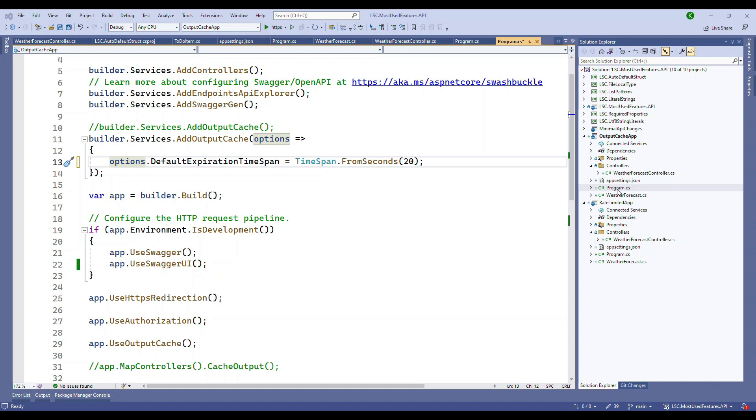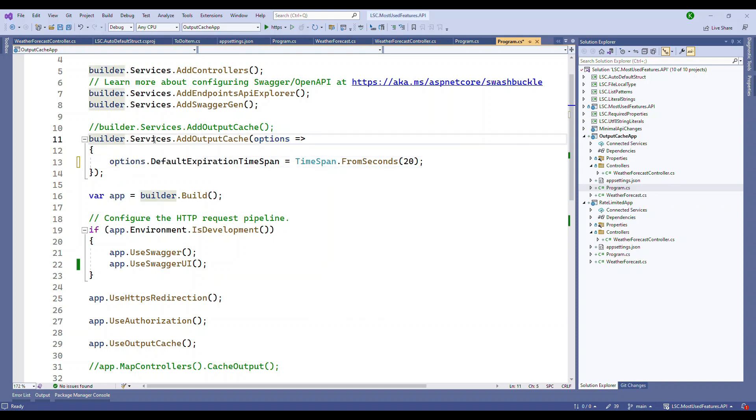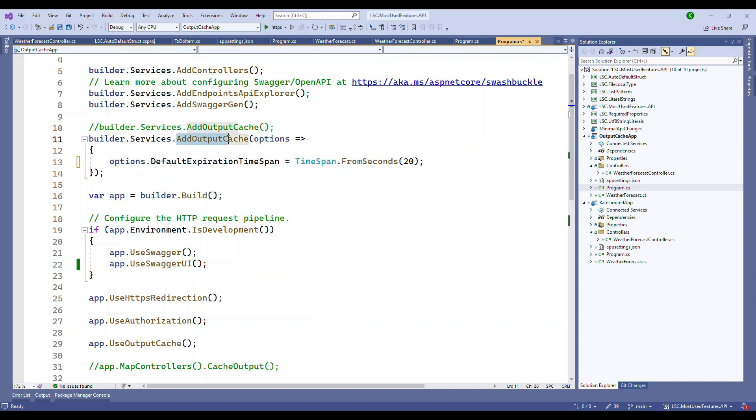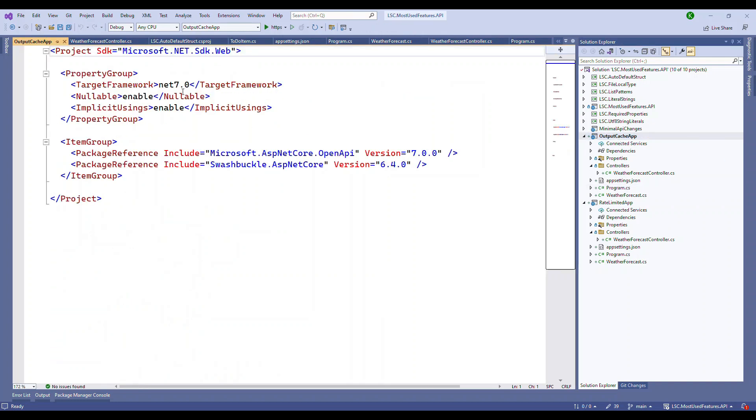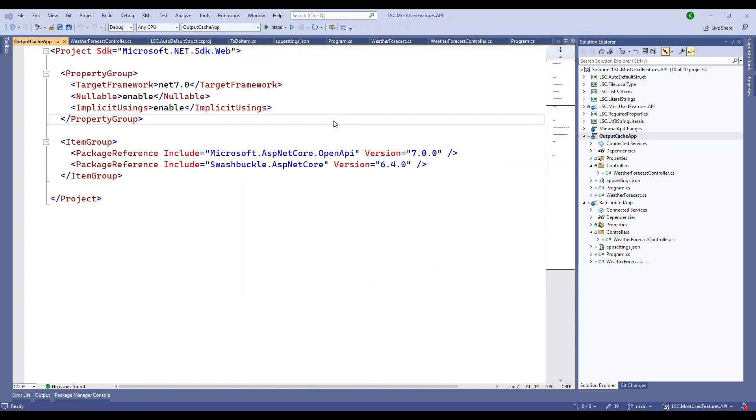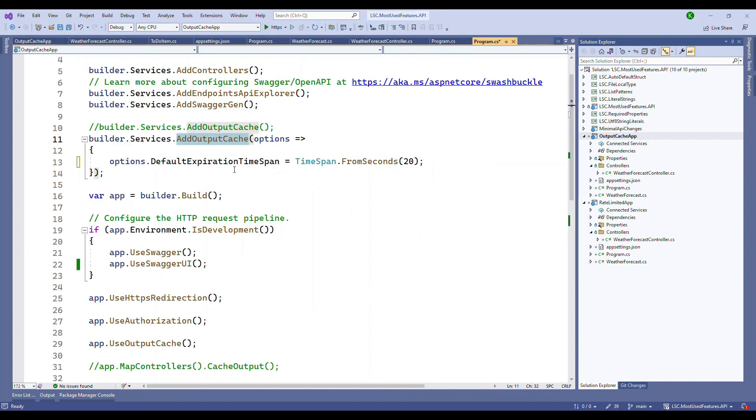If you look at the program.cs, we have a very simple logic. Under builder.services you can add something called AddOutputCache. This is available and will be applicable only when you have .NET 7.0 as a framework, not available before this version.